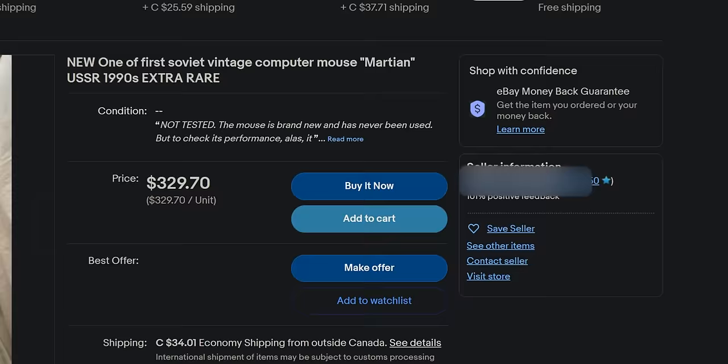How cool is this? Even the box is amazing. The moment I saw this Soviet era mouse on eBay, I couldn't help myself.